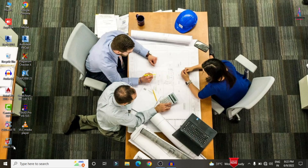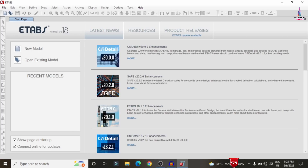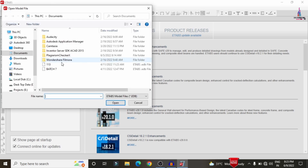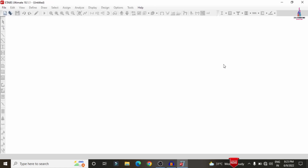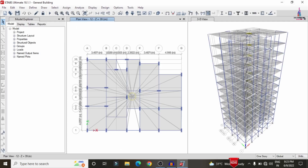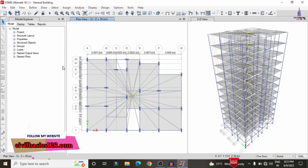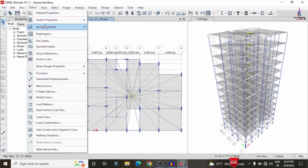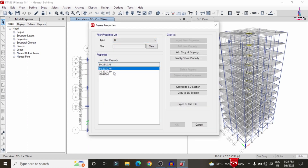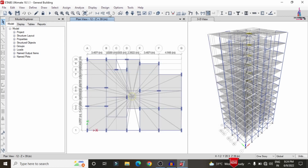I am opening ETAB software version 18 and selecting the model. Click on File, then Open, and select the general building model file. Initially I will show you the properties as per the IS codal provisions. This is the 3D model and plan view for a G+11 story building. Under Define > Material Properties, M25 and M40 grade concrete and HYSD Fe500 grade steel are used. The frame sections have beam dimensions of 0.23×0.46m and column dimensions of 0.23×0.69m.